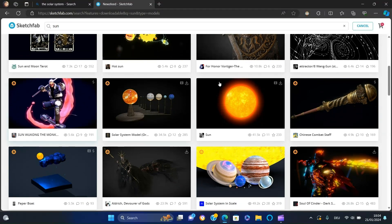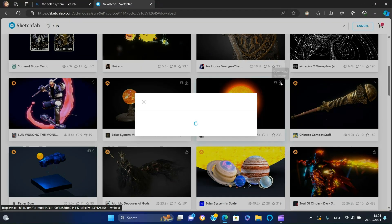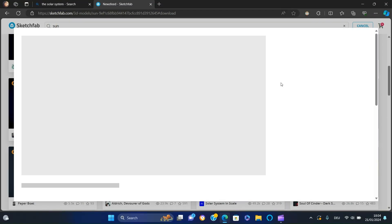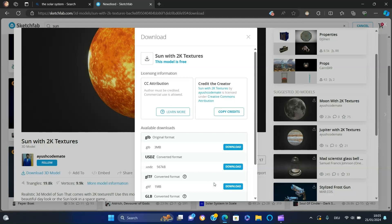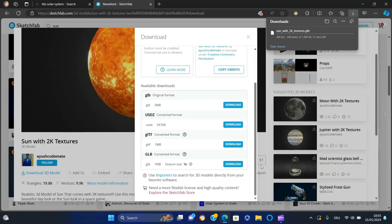Choose a high-quality model that suits your project and click on the download button, choose GLB format. Repeat the process until you have all the planets downloaded.